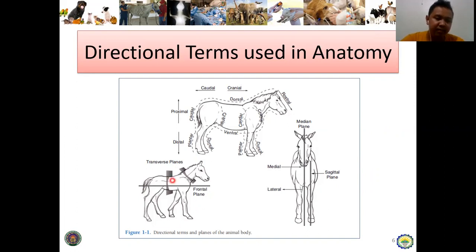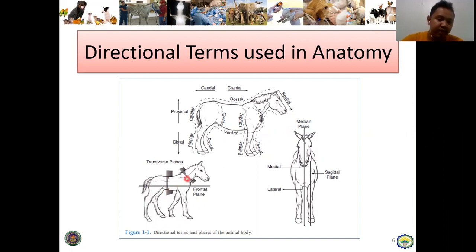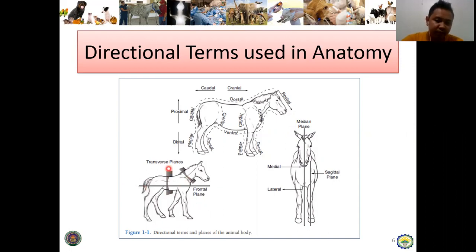Number one is the transverse plane. The transverse plane is the imaginary plane that divides the body into cranial and caudal portions — it is a vertical plane. And then the frontal plane, which is a horizontal line, divides the body into dorsal and ventral parts.